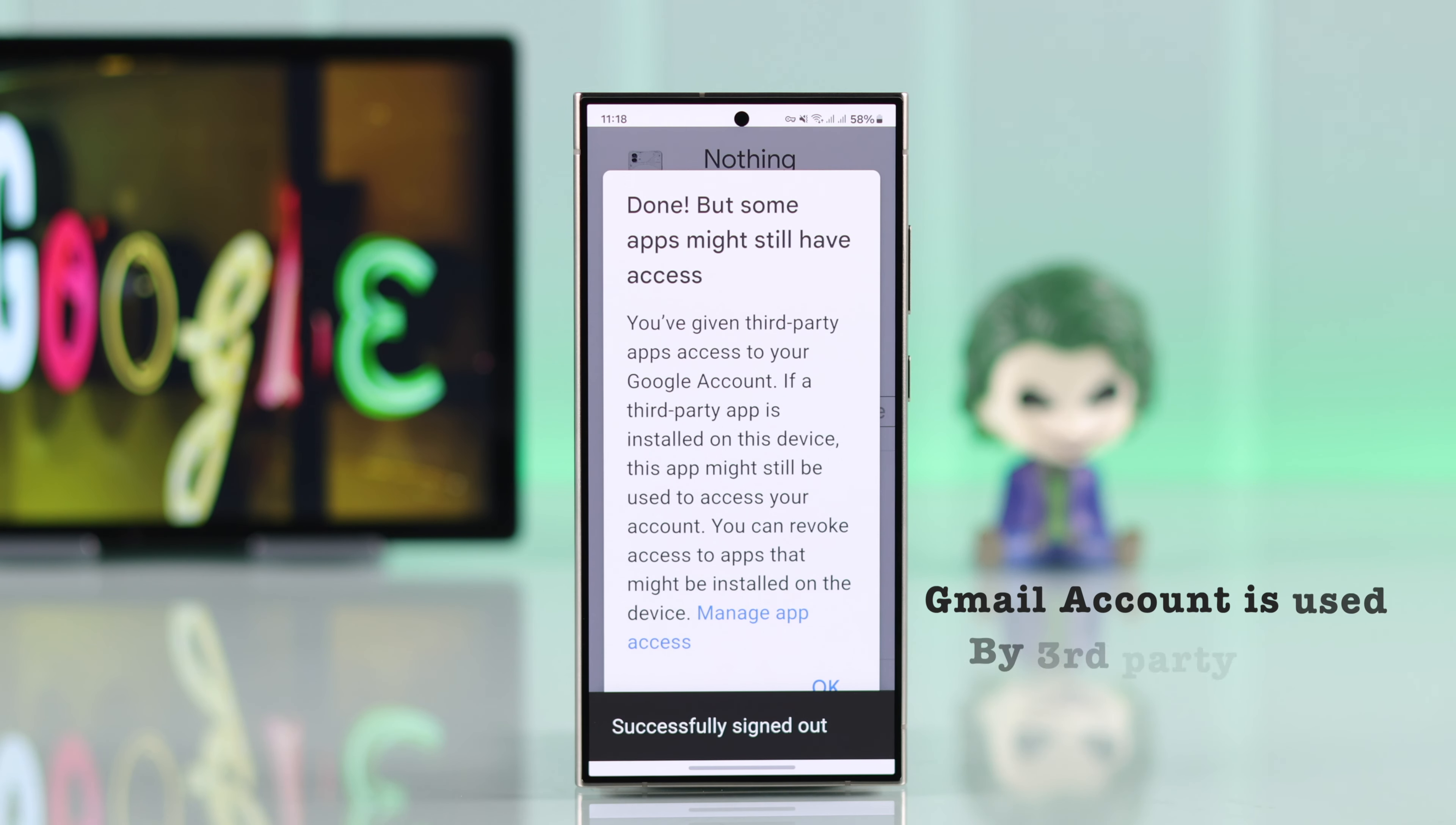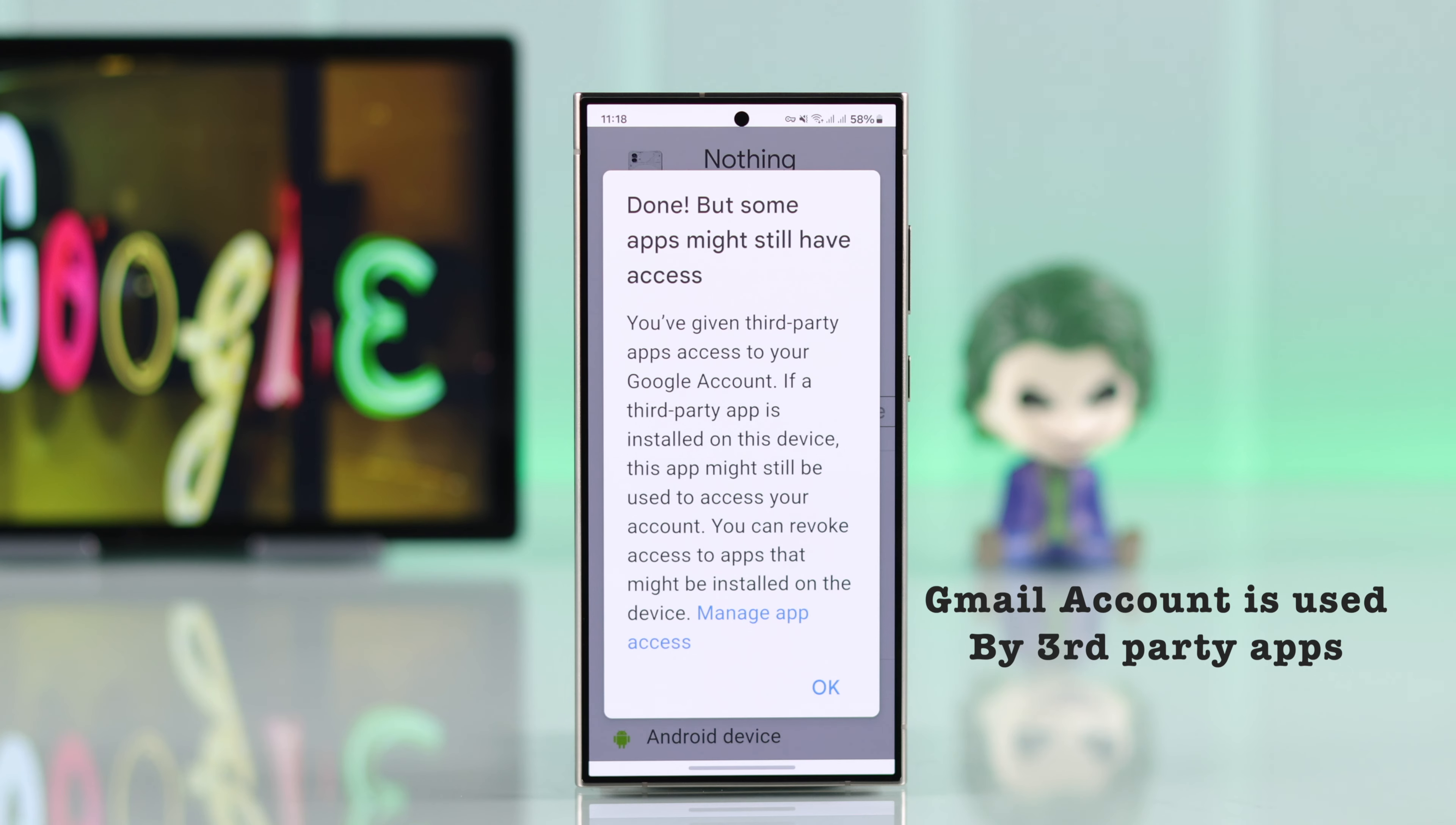After the sign out is successful, this pop-up will show up. This means maybe you are still logged into some apps and games in that device with this account.